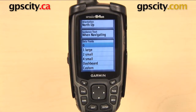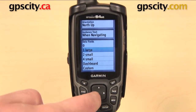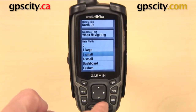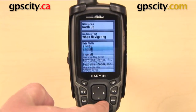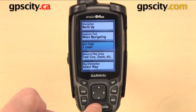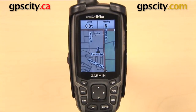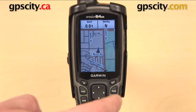We have a few options in this list: one large, two small, four small, dashboard, and custom. Let's scroll down and take a look at what two small looks like. I can select that, go back to my map, and now I have those two data fields along the top, displaying the current speed and my heading.